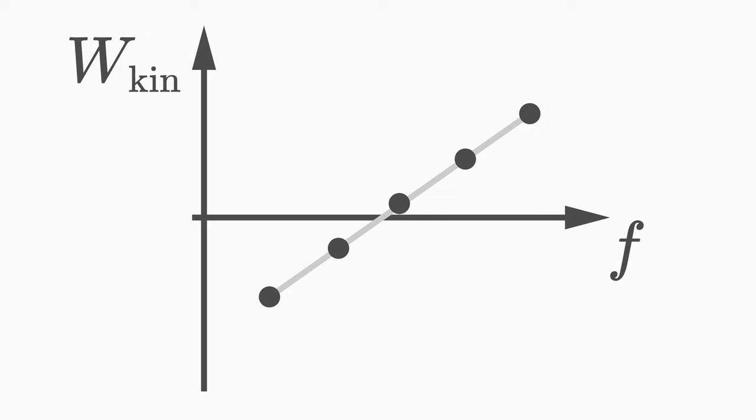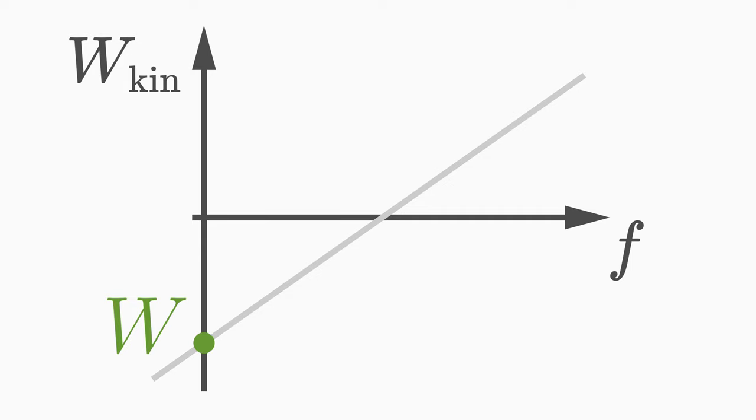Draw the line a little further and you will get the y-axis intercept corresponding to the work function w. The x-axis intercept is the threshold frequency f0. Here the electron has no kinetic energy but was just ejected.